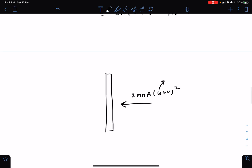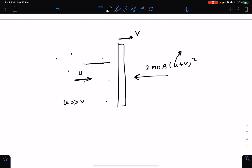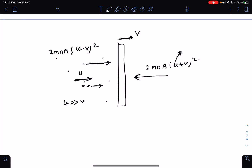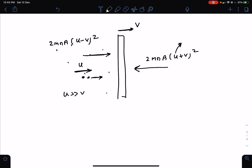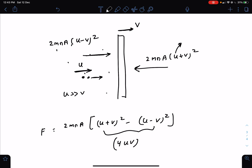Similarly, for molecules behind the wall — moving with speed u in the opposite direction while the wall moves with velocity v — the force expression comes out with (u − v). I have not used the thrust force or variable mass system concept here, but you can use m-dot times v-relative to get the same result easily. The net force is 2mnA[(u + v)² − (u − v)²], which gives a net force proportional to 4uv, i.e., proportional to u·v.